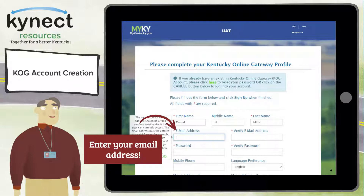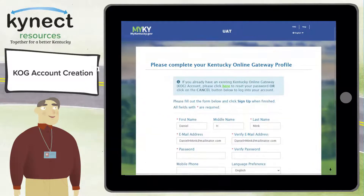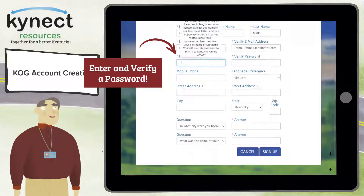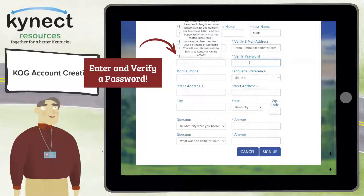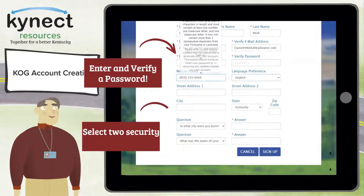Then enter your email address. It is critical that the email address you enter into this field is an email address you can access, as the system will verify your COG account using this email address. Now enter and verify a password. The password must be at least eight characters in length and include at least one uppercase letter, at least one lowercase letter, and a special character. An example is 'Bob1234$'.